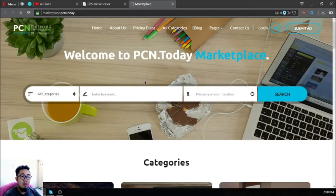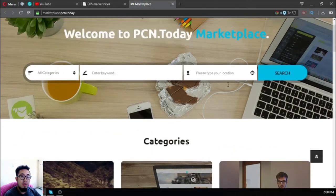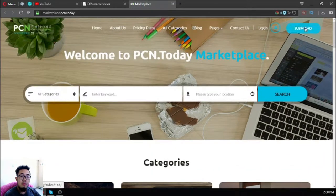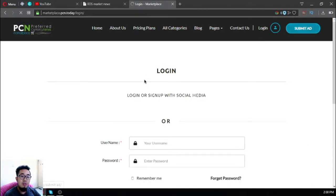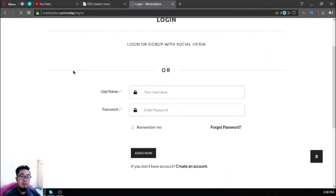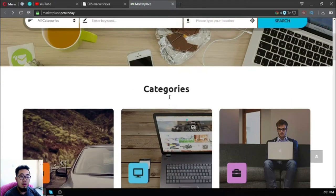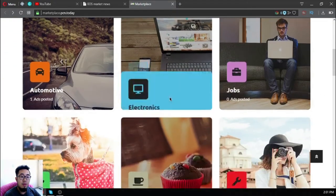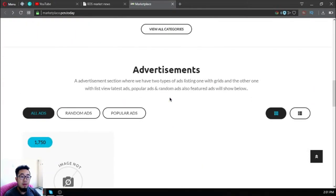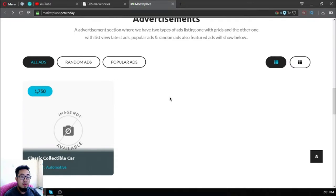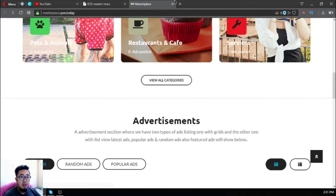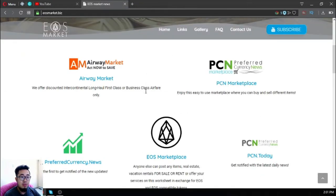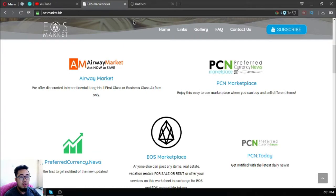You can post your items here at the submit ad section. You have to log in first. This is marketplace.pcn.today.